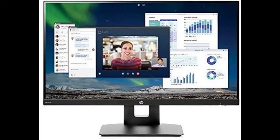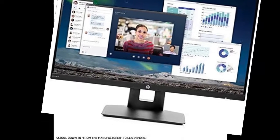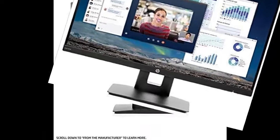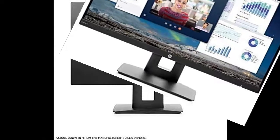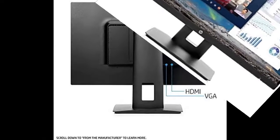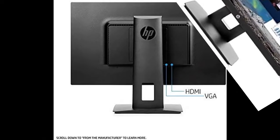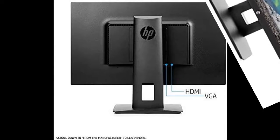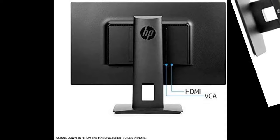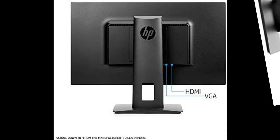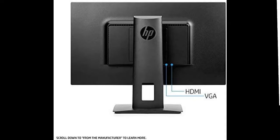Enjoy crisp, colorful picture quality with this full HD HP monitor. The ultra-thin bezel on the 24-inch screen provides an expansive viewing area so you can stay productive.